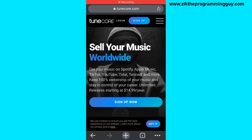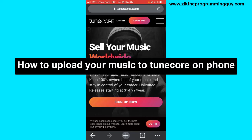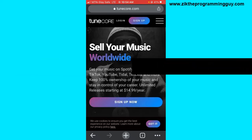Hello guys, welcome back to today's video. I want to show you how to upload your music to TuneCore on your mobile phone. It's very easy, so let's get started.